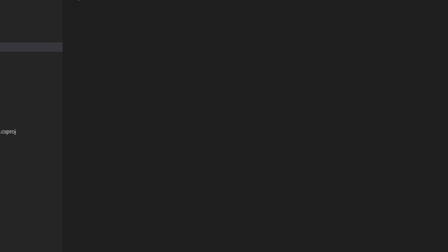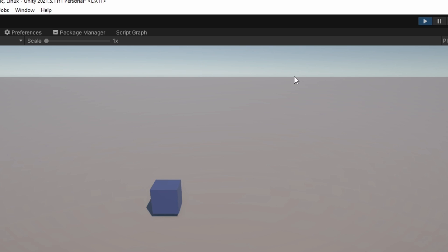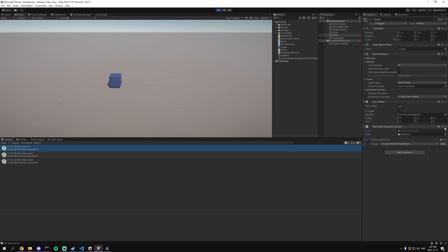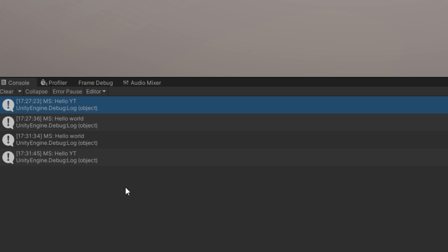But where Miniscript is really useful is you can change this at runtime so the game hasn't been stopped and I can recompile this. As you can see it prints out HelloYouTube.